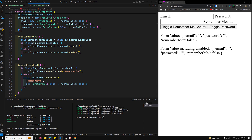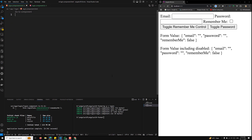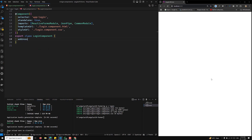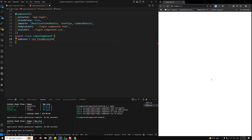The next topic is FormRecord. When you don't know the keys at compile time — for example you have multiple dynamic keys like email, password, rememberMe — you should use FormRecord. FormRecord is the ideal solution when you don't know the form control keys at compile time. For example, let's say a user can add multiple addresses — we define addresses as a FormRecord containing FormControls of type string or null, starting with an empty object.